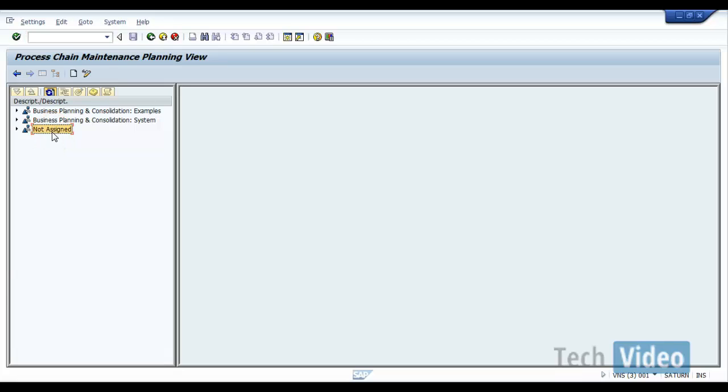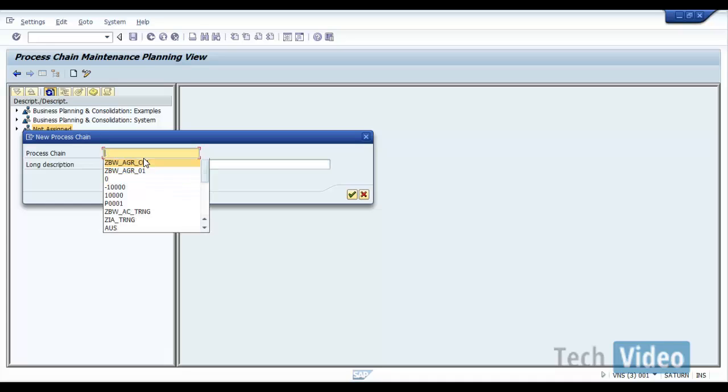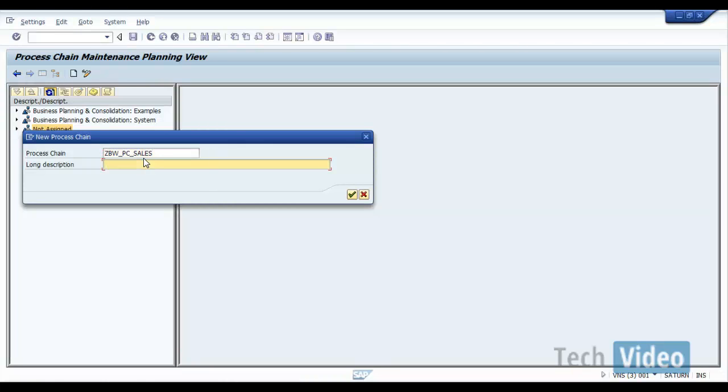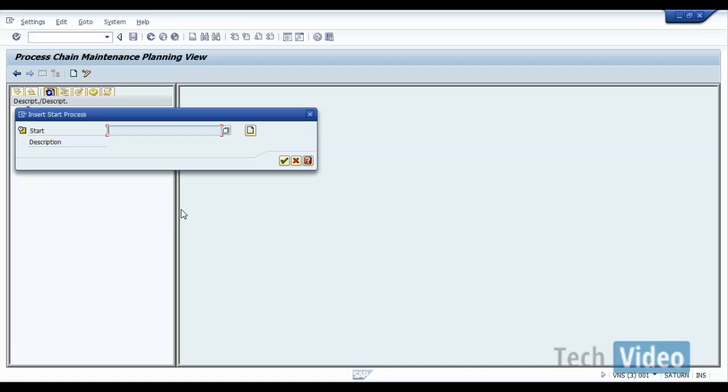So I want to give a name as ZBW process chain, stands for PC, and sales. So description I am going to give a process chain for sales data, and then click on continue.